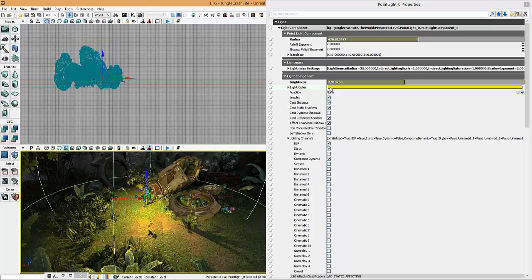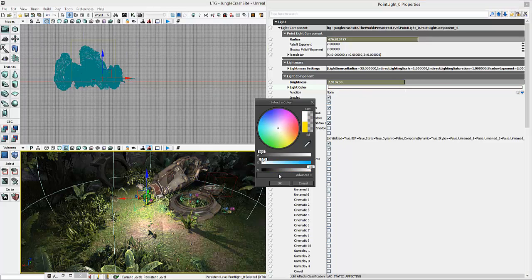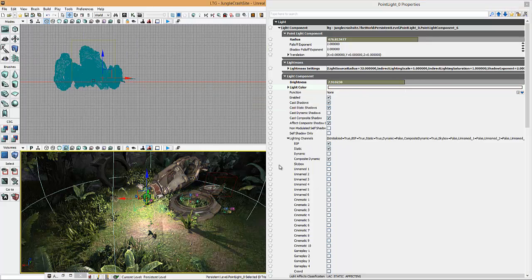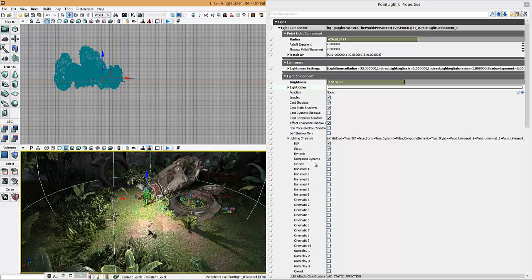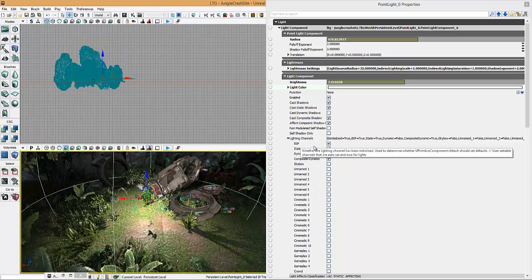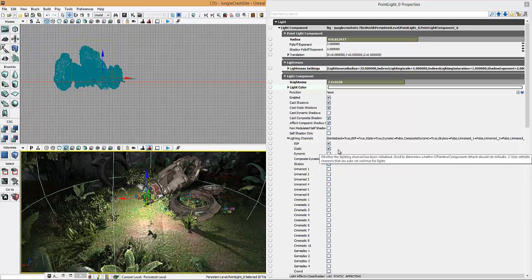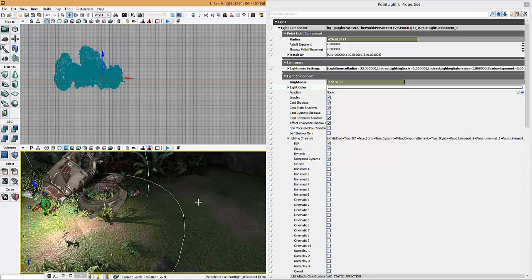You can also do something which is quite interesting. Now, you notice you've got unnamed 1, unnamed 2, unnamed 3, BCP, static, dynamic, and compose dynamic. Now these are lighting channels. So basically you can make something affect something, and only something alone.